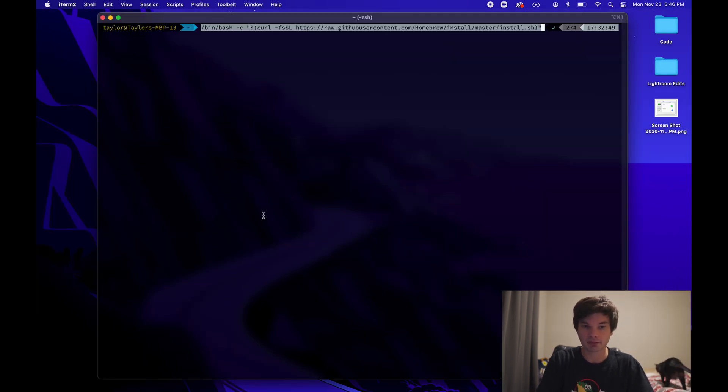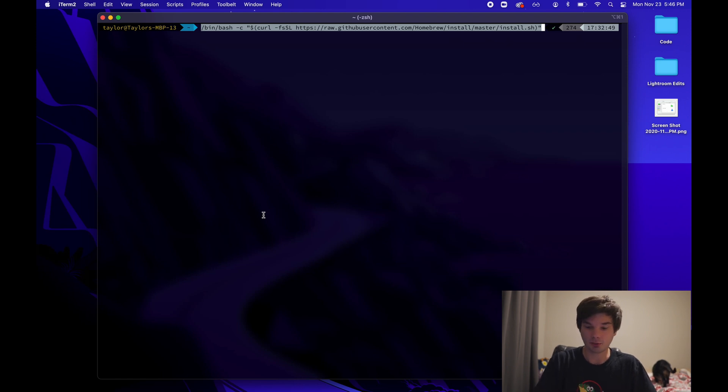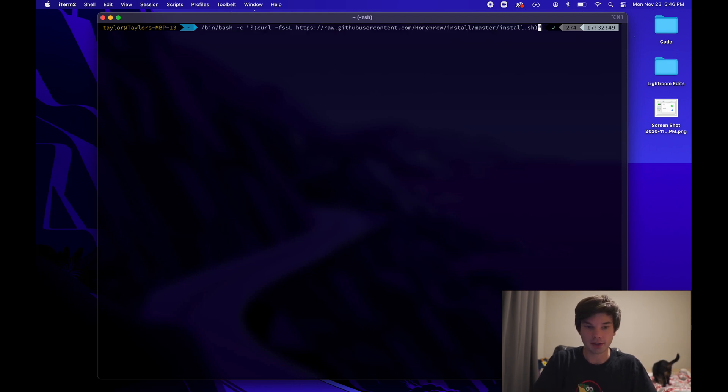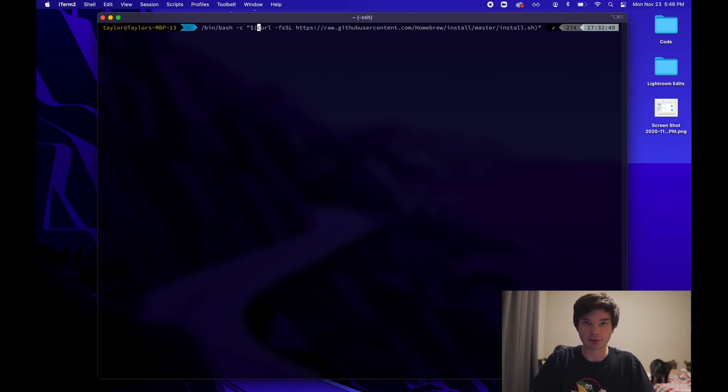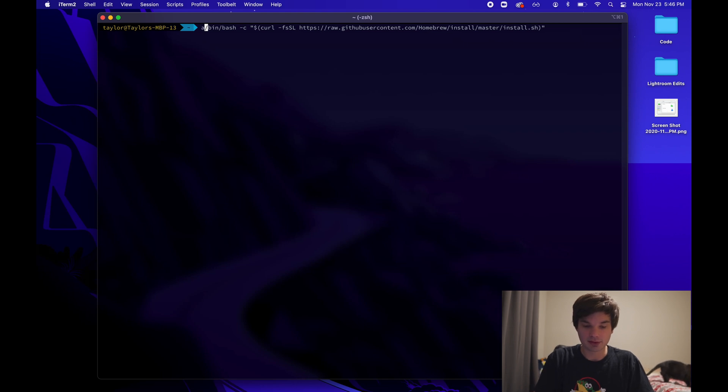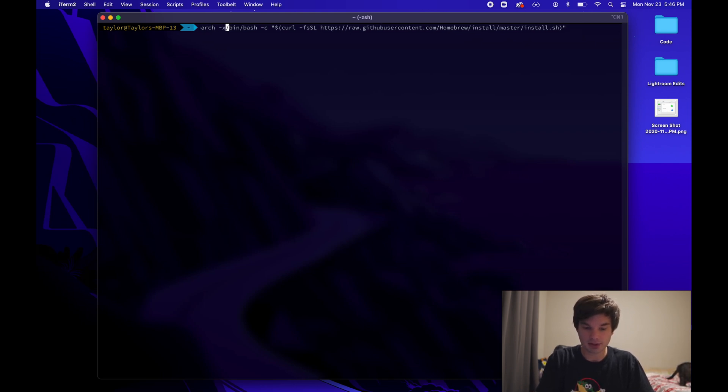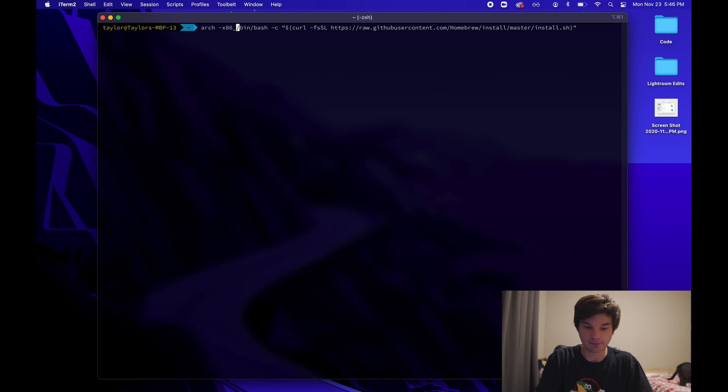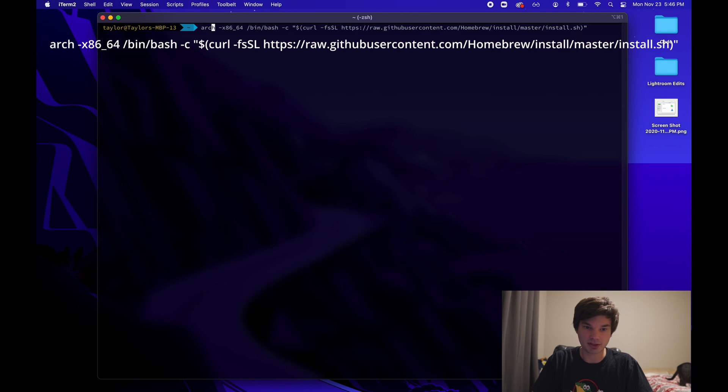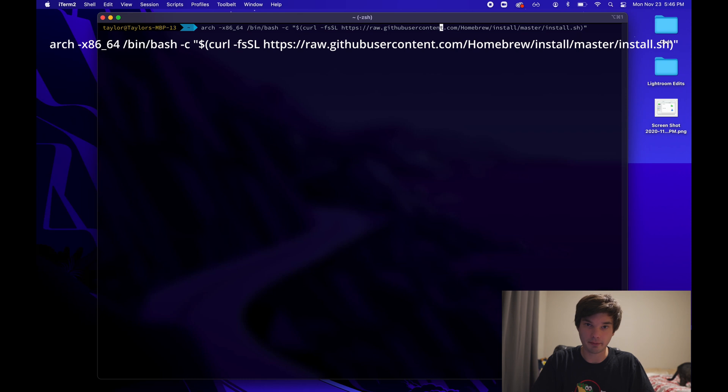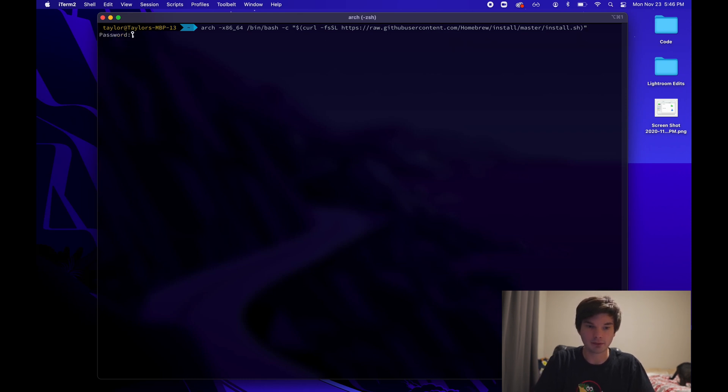And now typically Homebrew tells you to just paste this command in and it will run. And this would normally work on Intel-based Macs. But on M1, we're going to have to do something a little different. We're going to have to go to the start of it. We're going to have to type arch-x86_64. Just like that. So arch space dash x86 underscore 64. And then the command that was provided to us by brew.sh. We're going to go ahead and hit enter.